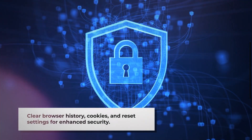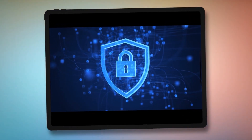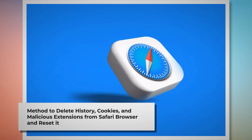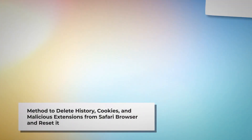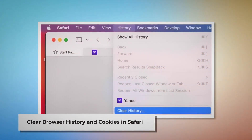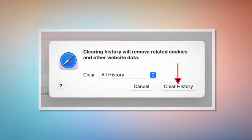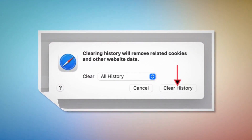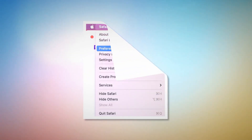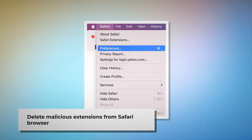Note: before you reset your browser settings, it is always a good idea to back up your bookmarks. Method to delete history, cookies, and malicious extensions from Safari and reset it. To clear browser history and cookies in Safari, open Safari, click on History at the top Apple menu, and then click Clear History from the dropdown menu. A pop-up window will appear — select All History and then click Clear History.